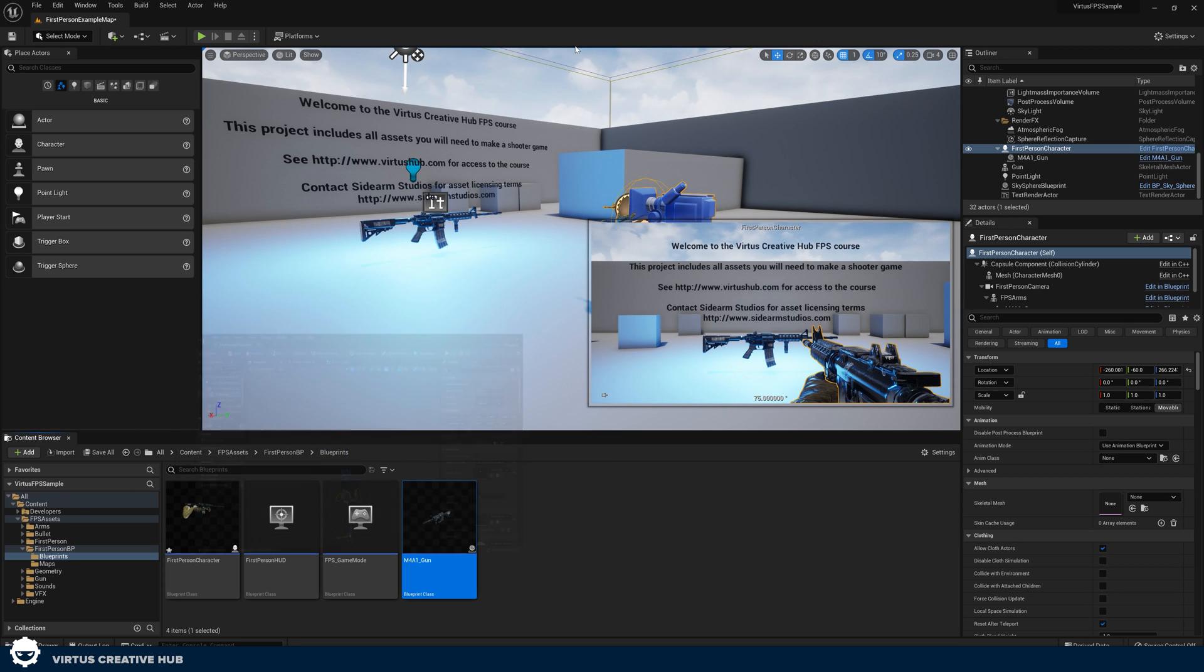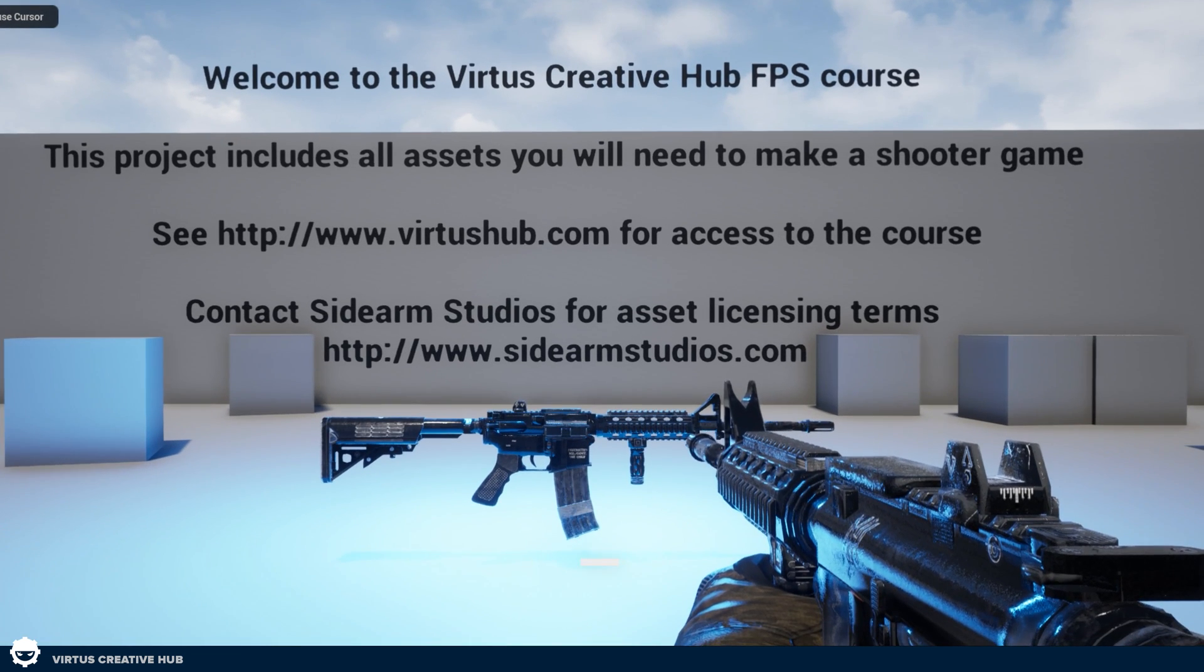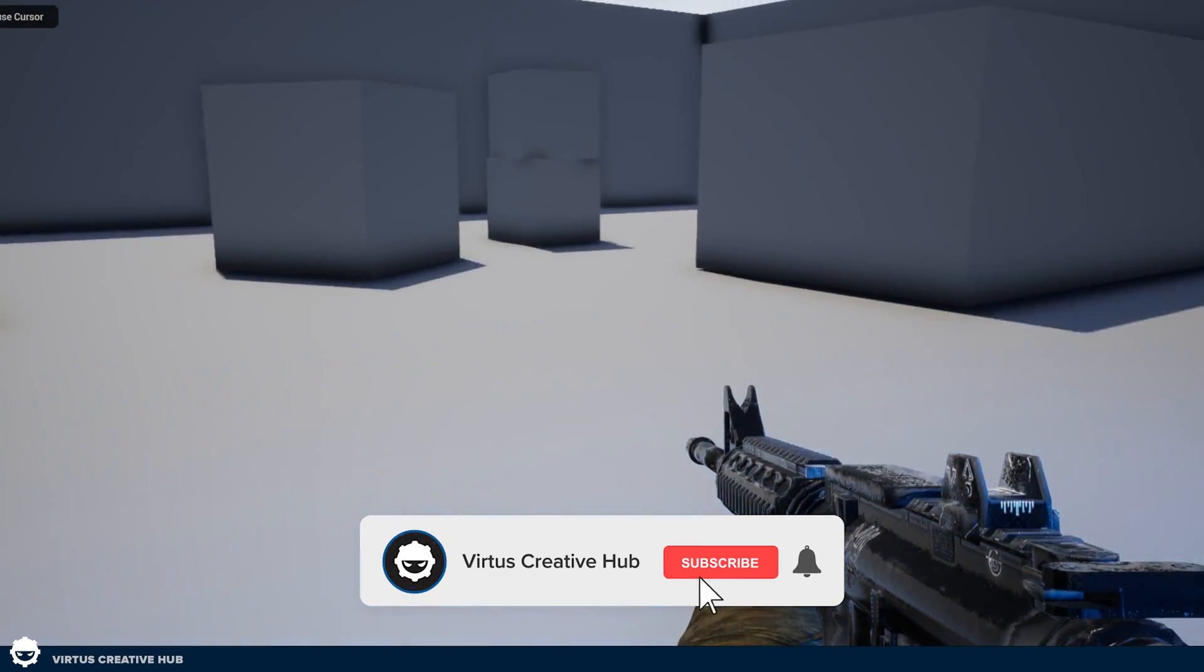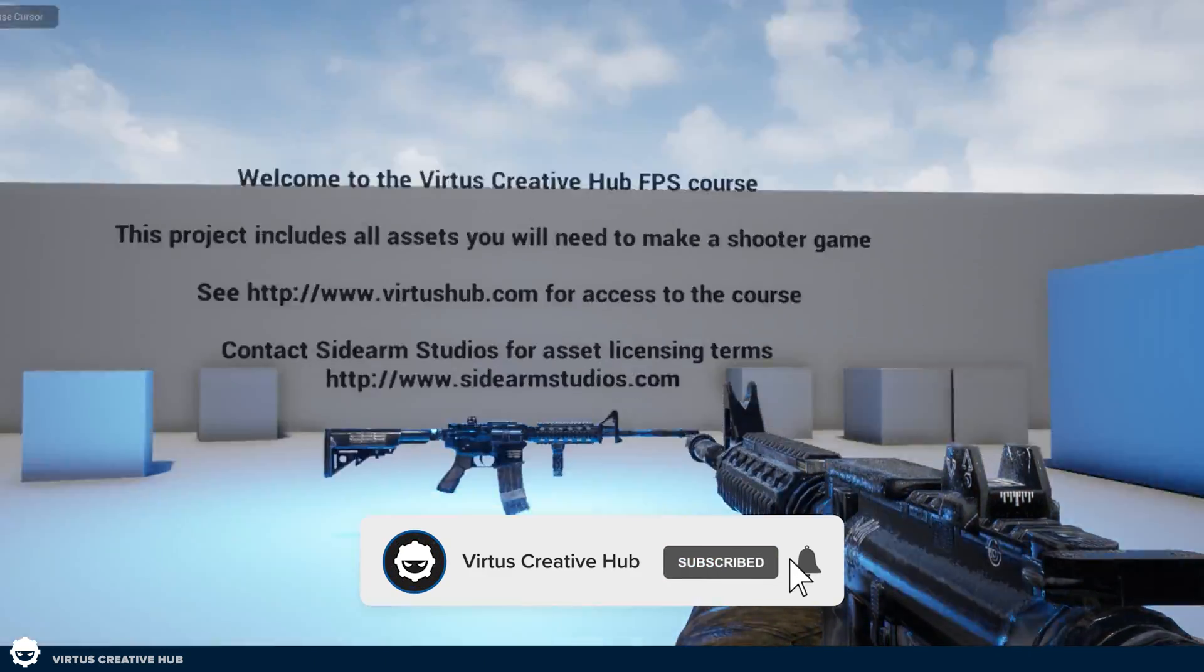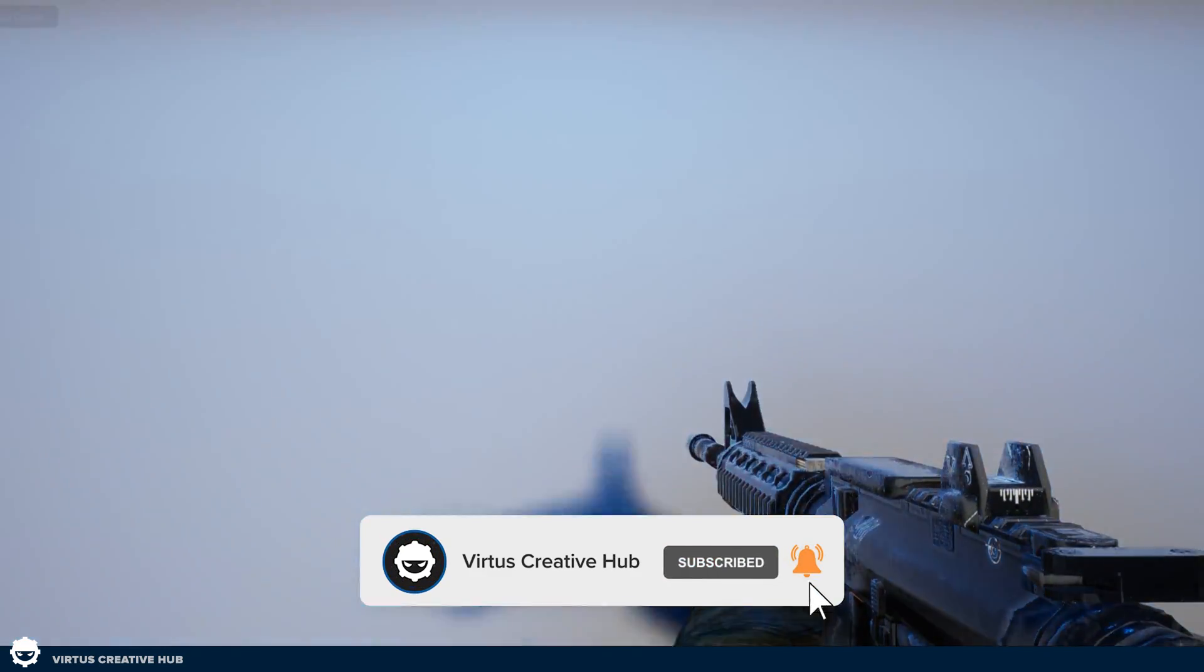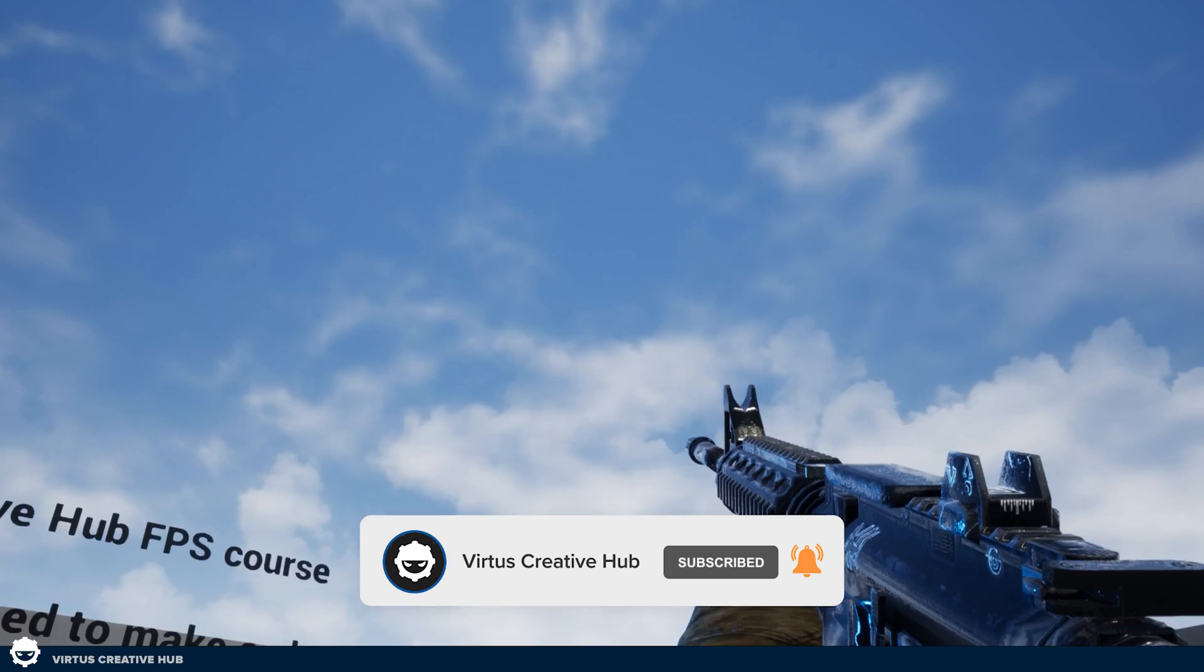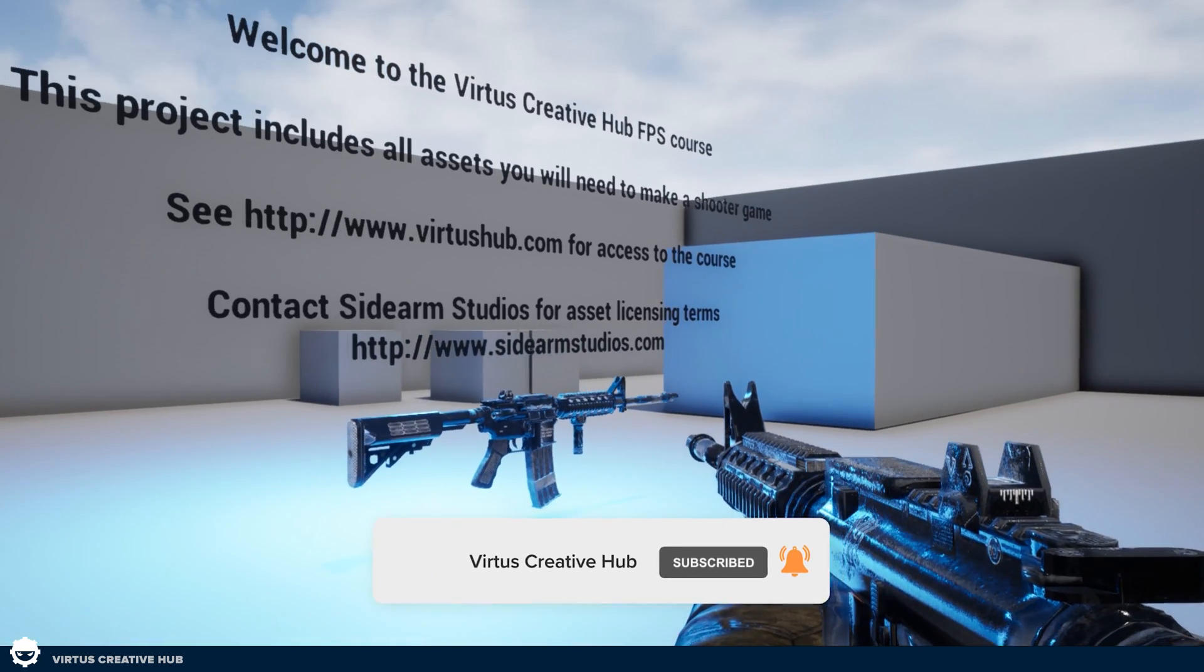I'm quite happy with that and what we can do now is jump in, press play and I can move around. I've got my rifle there, it looks up, down, left, right and all of that good stuff with me.